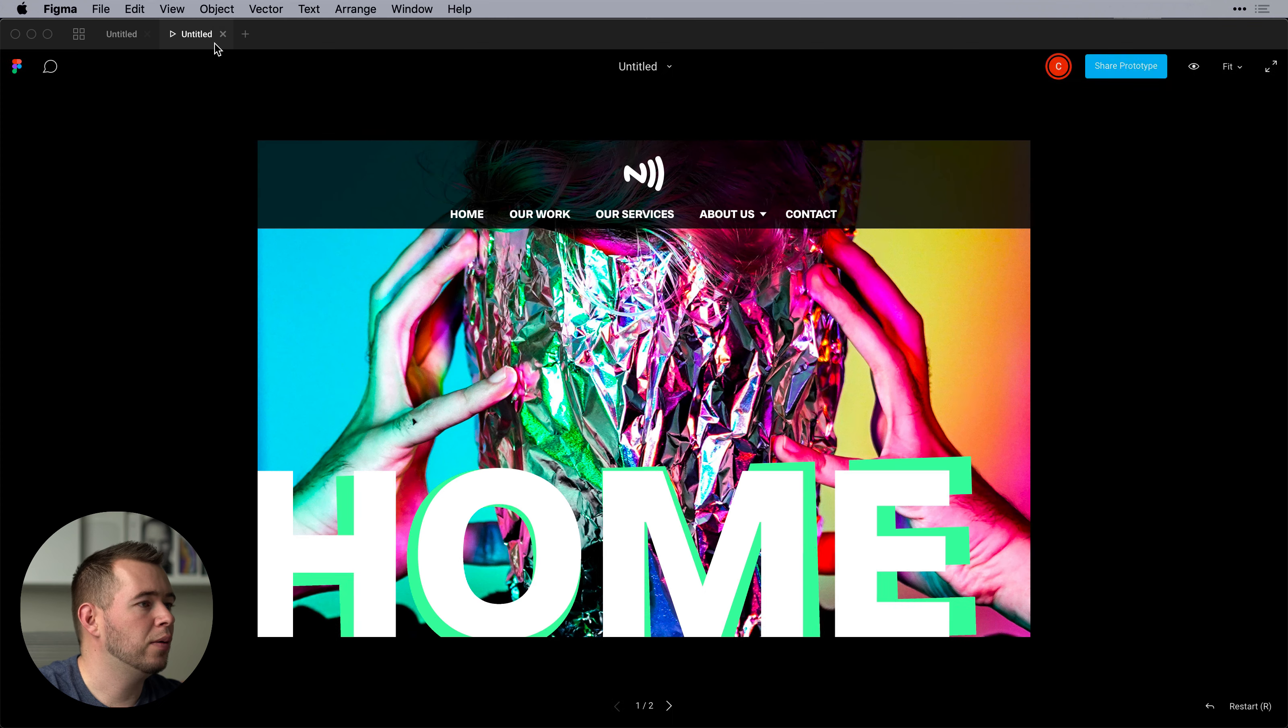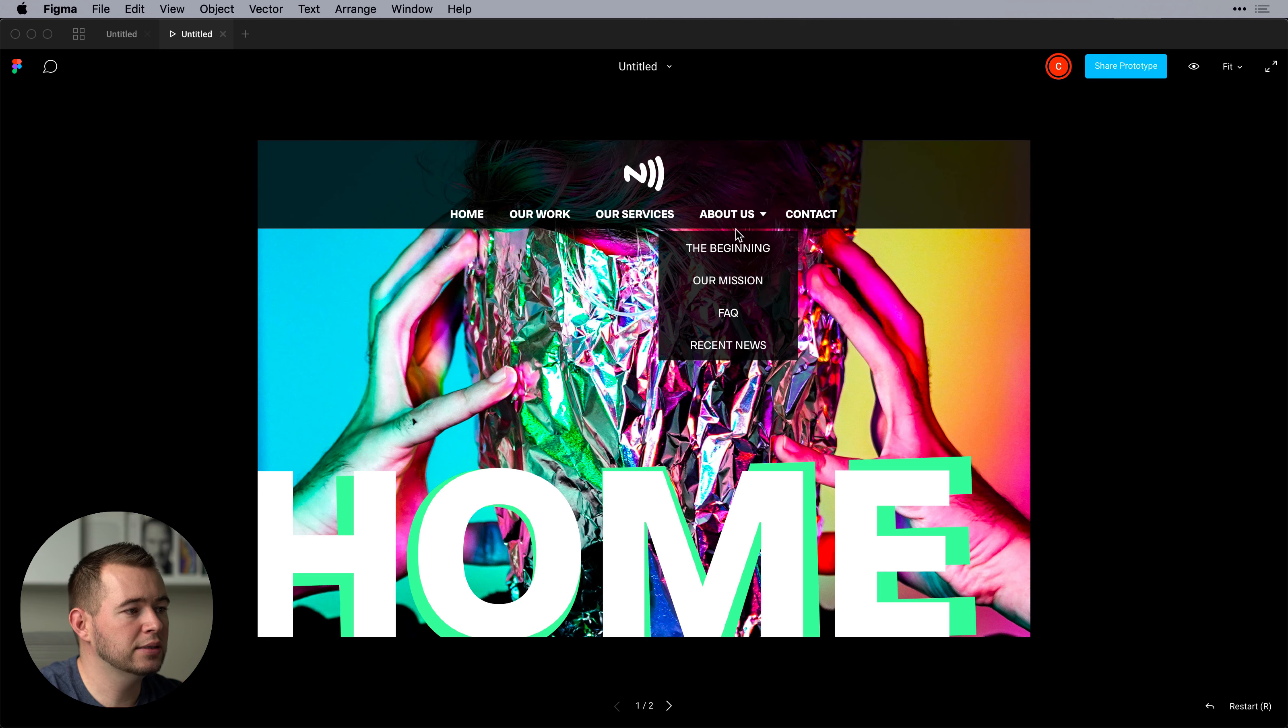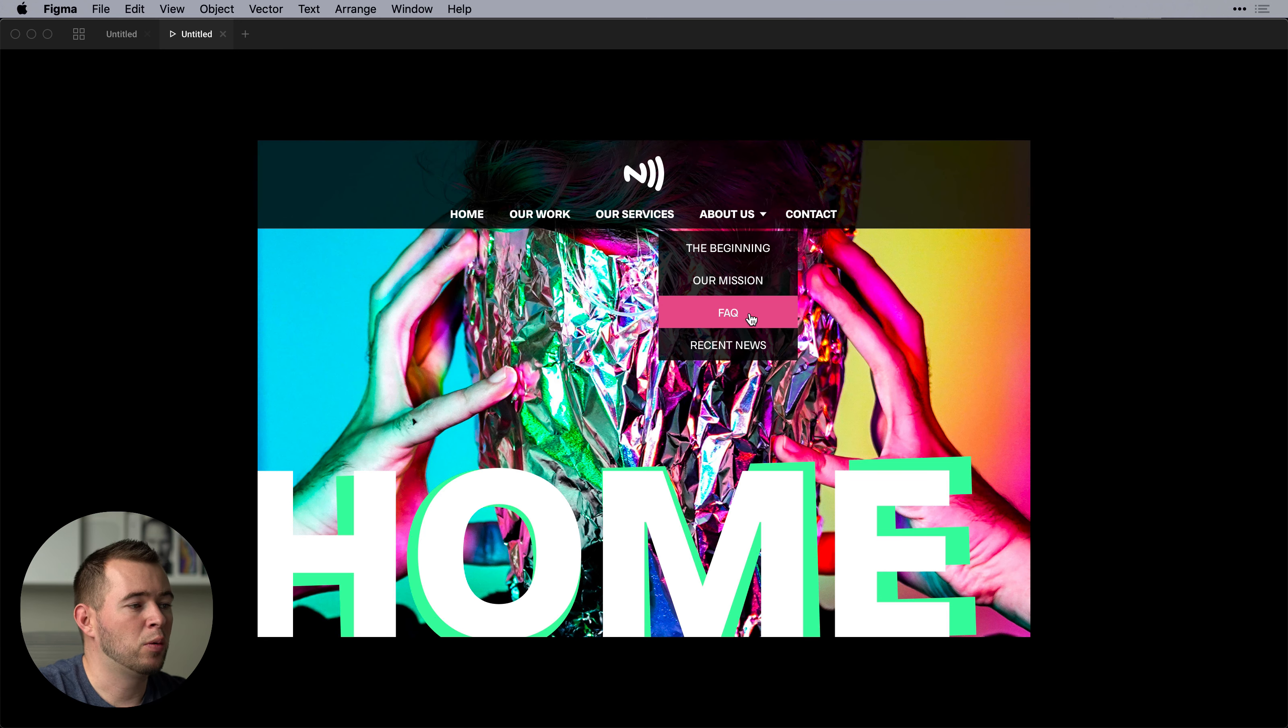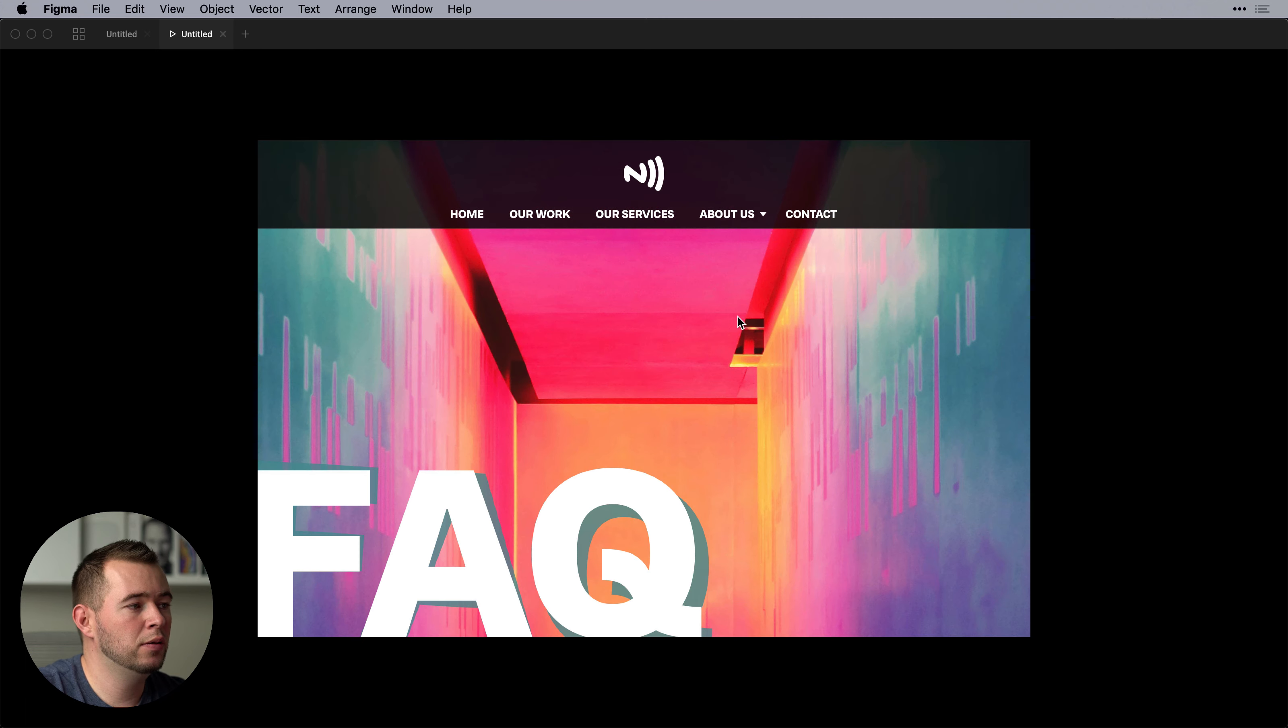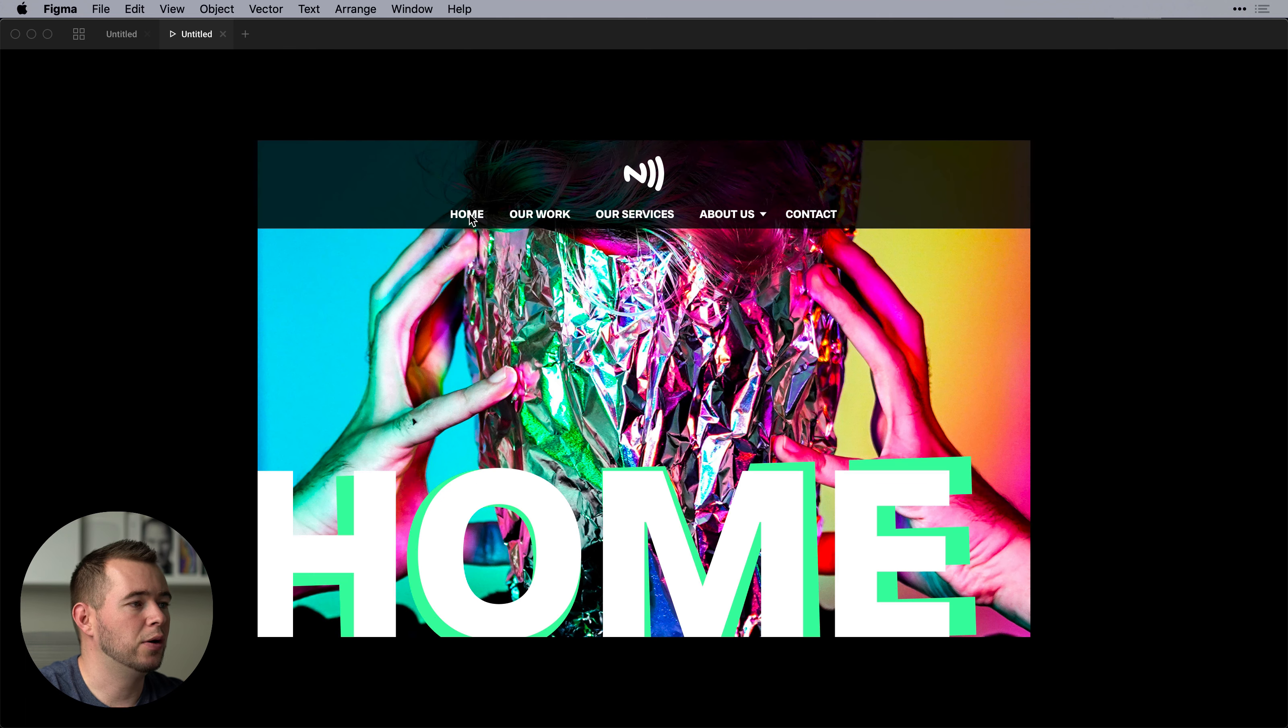So now we hover over about us. We hover over frequently asked questions or hover off and that looks the way that we want it to. And now when we click FAQ we're taken to the frequently asked questions page and we can jump back to home.